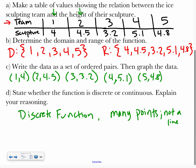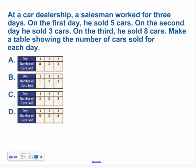Your turn to try one. Hopefully you chose the table where the days were 1, 2, and 3, and the number of cars sold was 5 on the first day, 3 on the second day, and 8 on the third day.